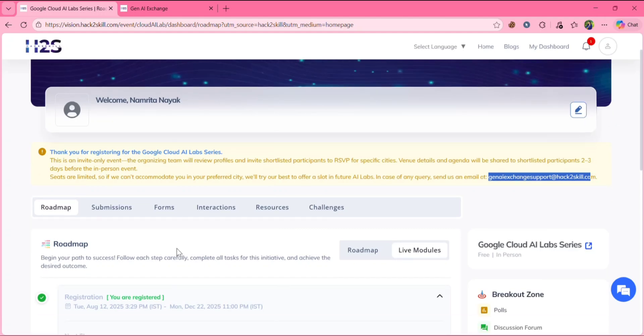So in this video, I have only explained about what this program is about, who are eligible and how to register and all. In the next video,